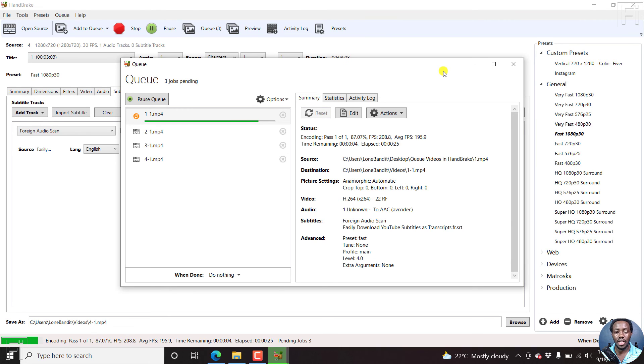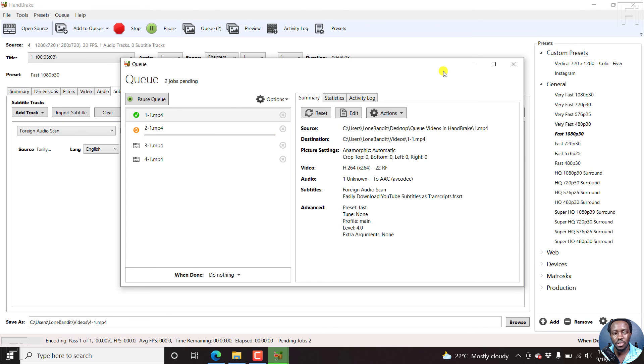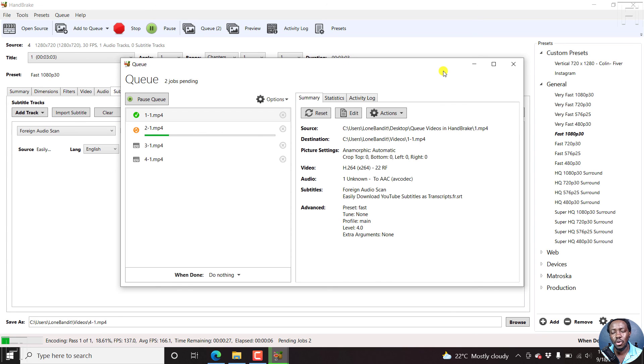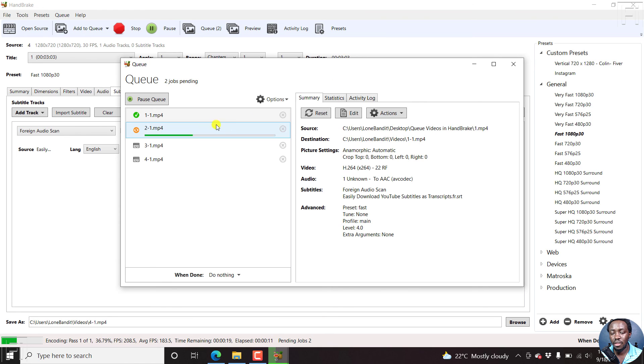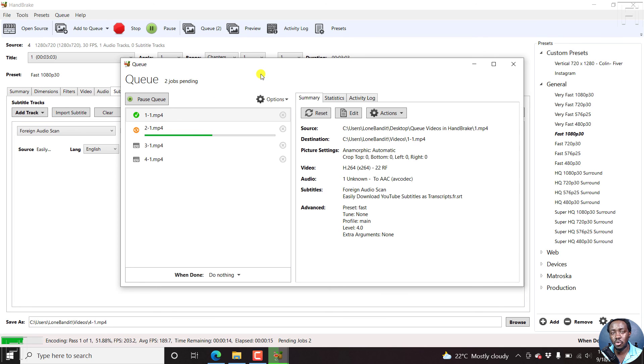That is how you can queue videos or jobs inside Handbrake. It saves you time, and you can go do whatever else you wanted to do once you do this inside Handbrake. The videos are completing, as you see, there's a green tick.